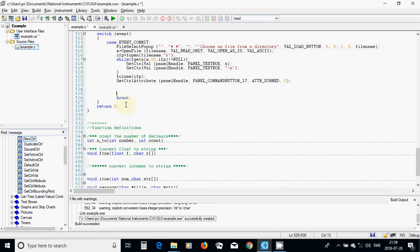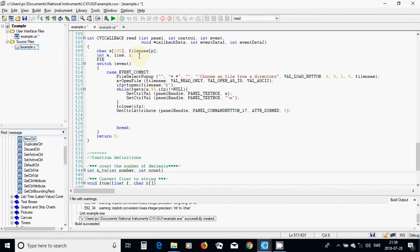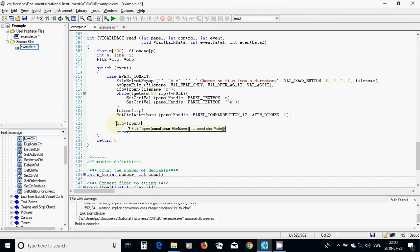The next step is that we are going to define file pointer EFP, and file pointer EFP — it must be pointer EFP. And I am going to use EFP = fopen with a file name, and for write.